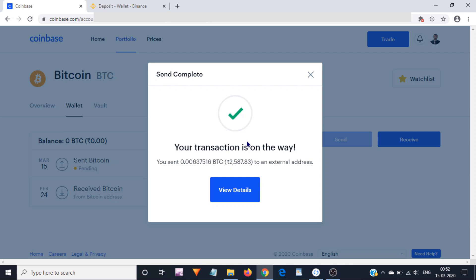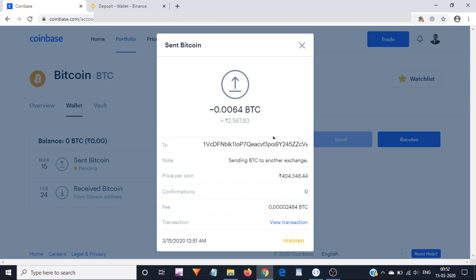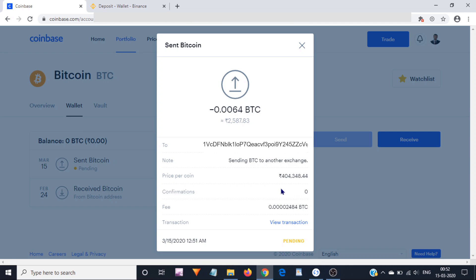You can see your transaction details by clicking on view details link. Here you can see our transaction status is pending as of now. Usually Bitcoin transactions take from 1 minute to up to 24 hours. As of now, our transaction has zero confirmations. Once it gets one confirmation from the network, it will be confirmed and completed.